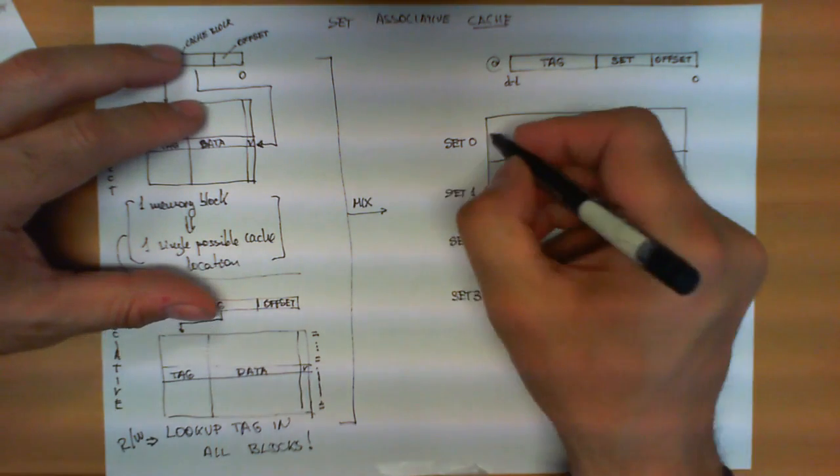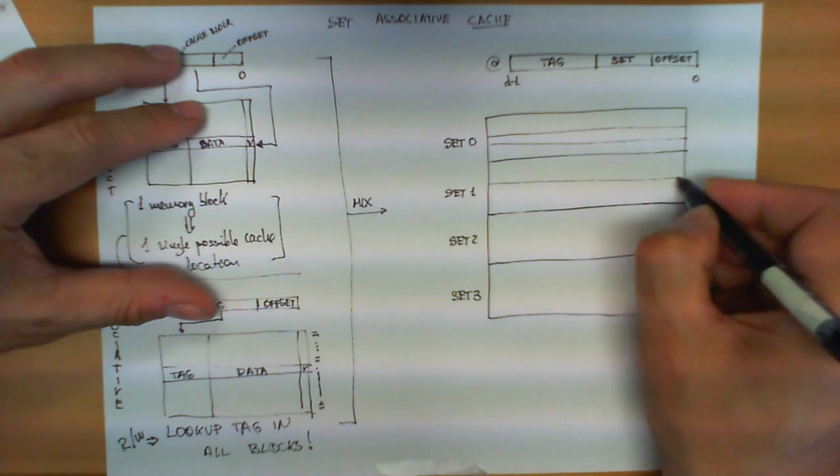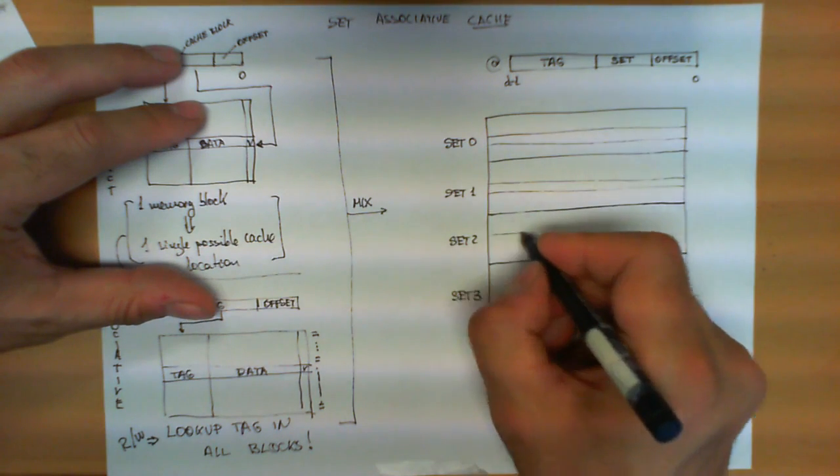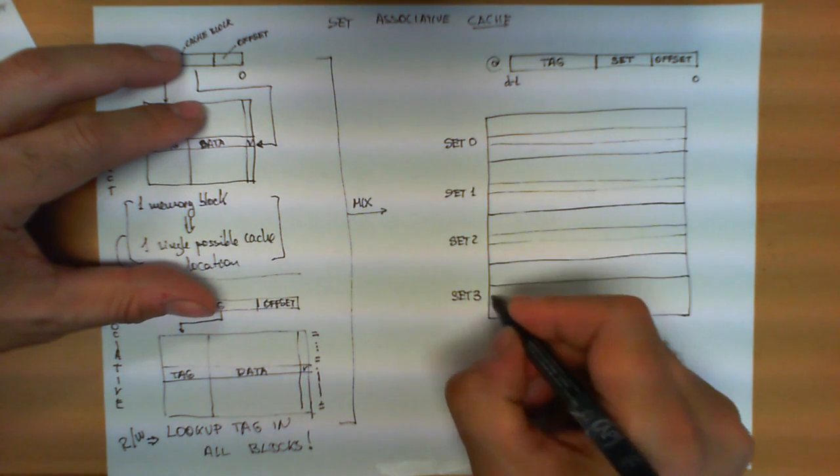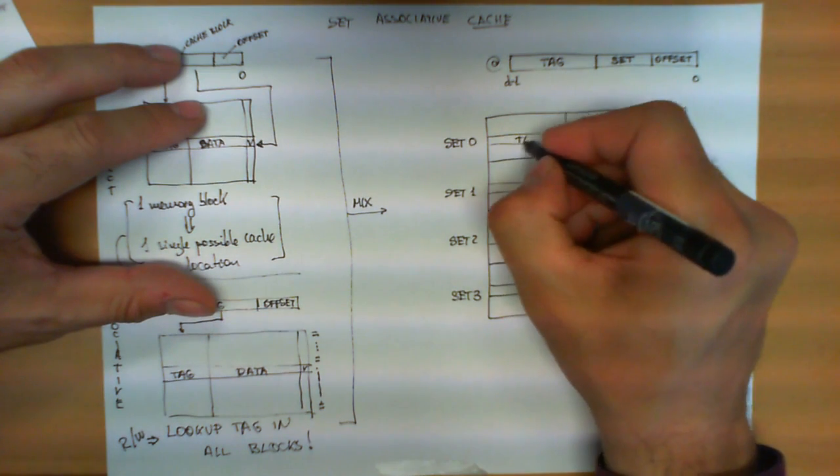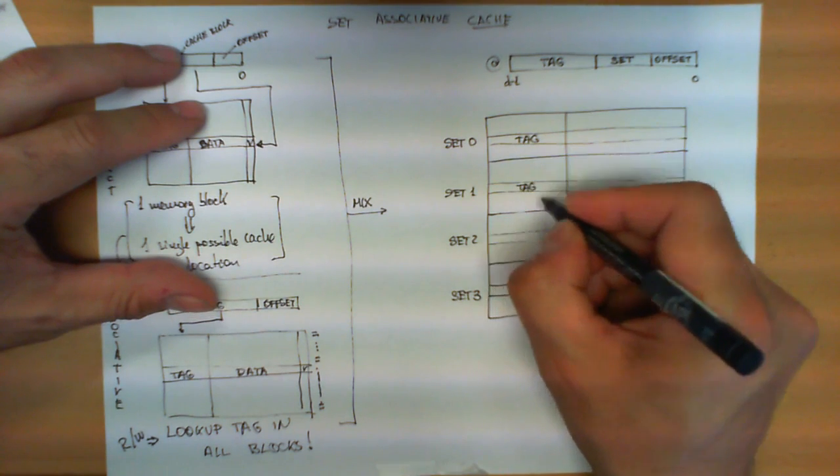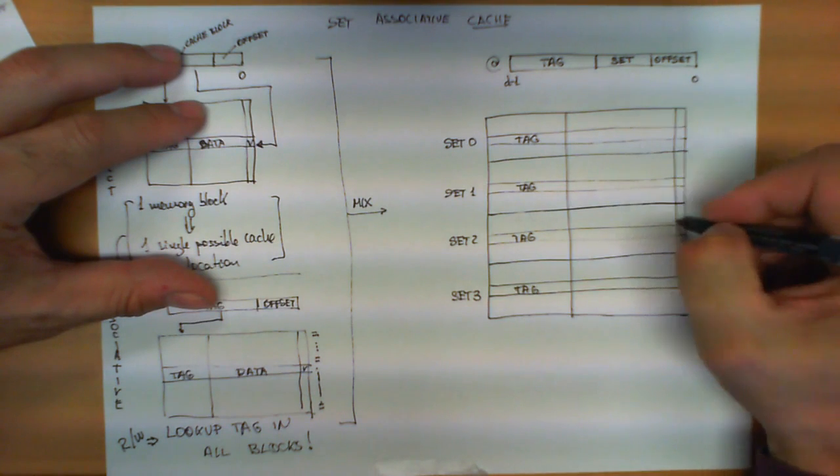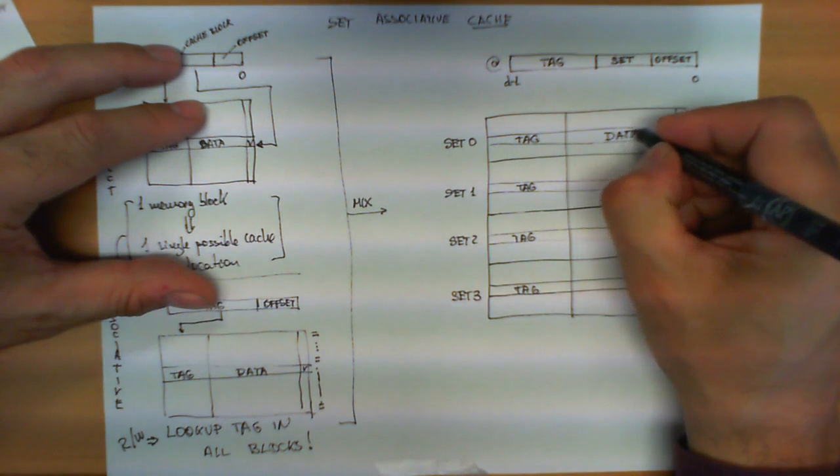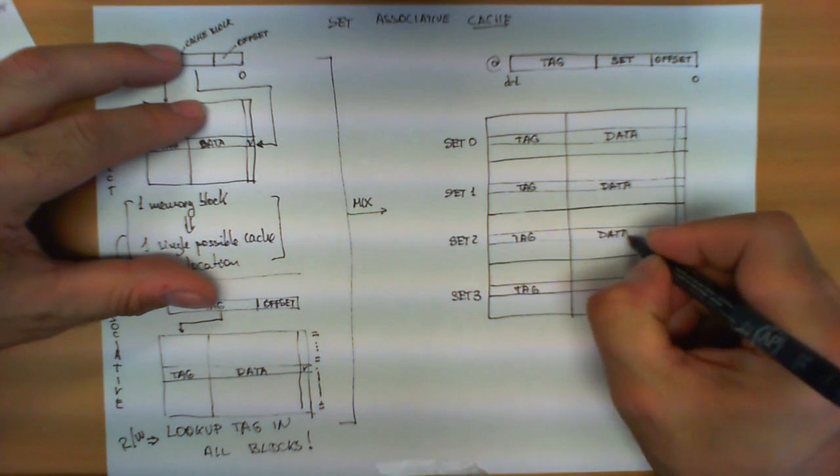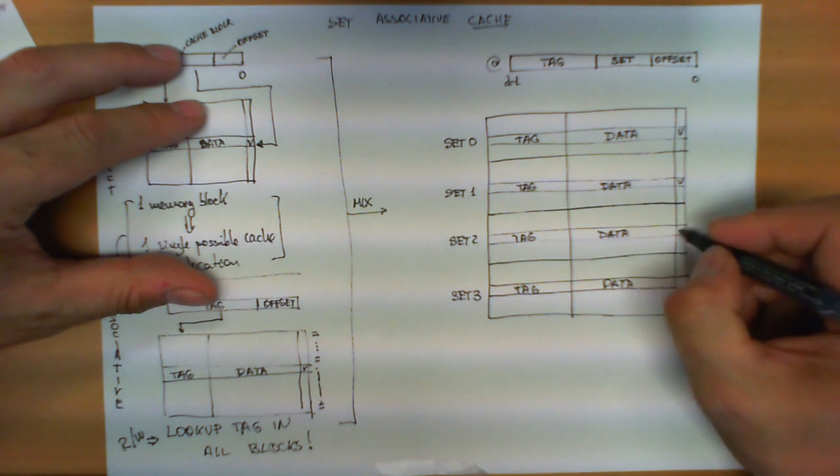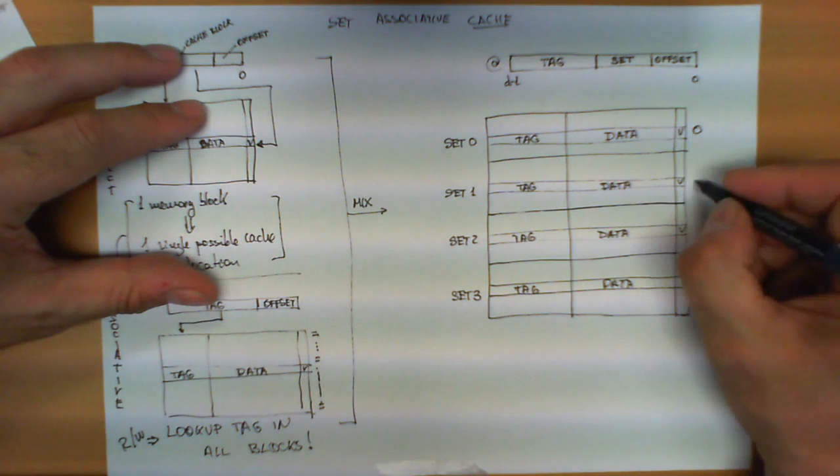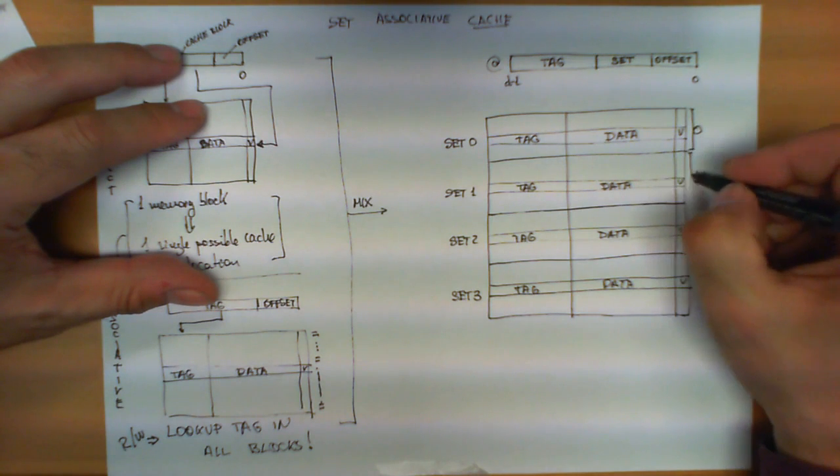In each one of these sets, it is going to have exactly the same structure that we have seen so far, which is three fields, still three columns, all of them are identical, all of them have the same size. Three columns, first column is the tag in all the entries, second column as before is the data, and of course the validity bit in each one of these entries. What we have here is these four sets, numbered from 0 to 3.